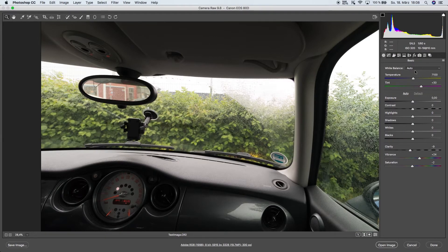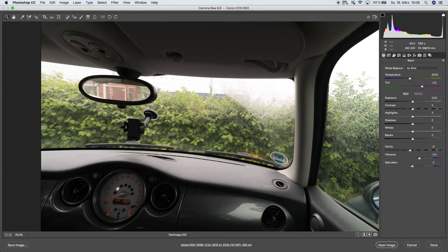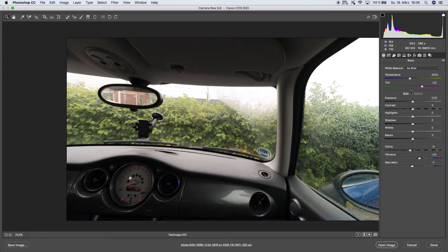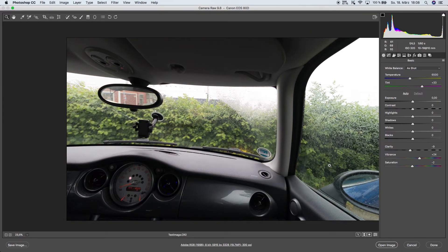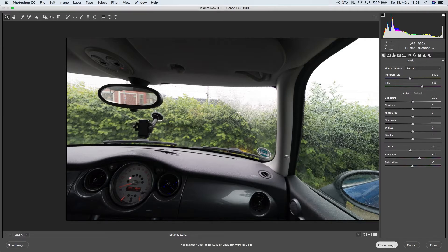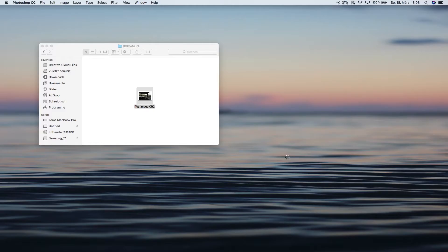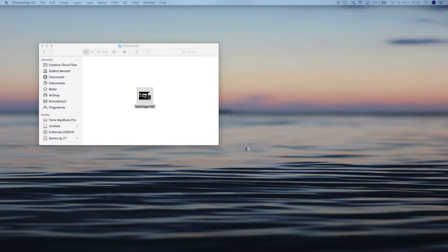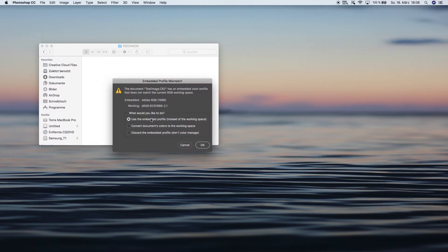Afterwards we can go over to the general settings and play around with all of our settings. Then we can open the image in Adobe Photoshop so that we can work with it further.